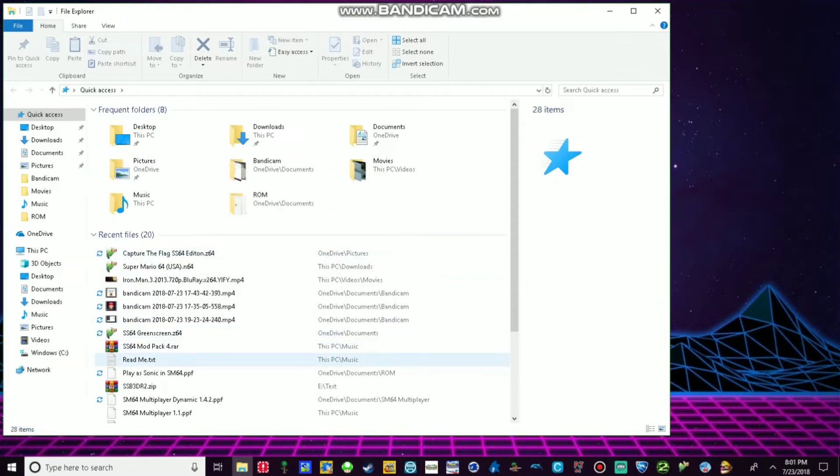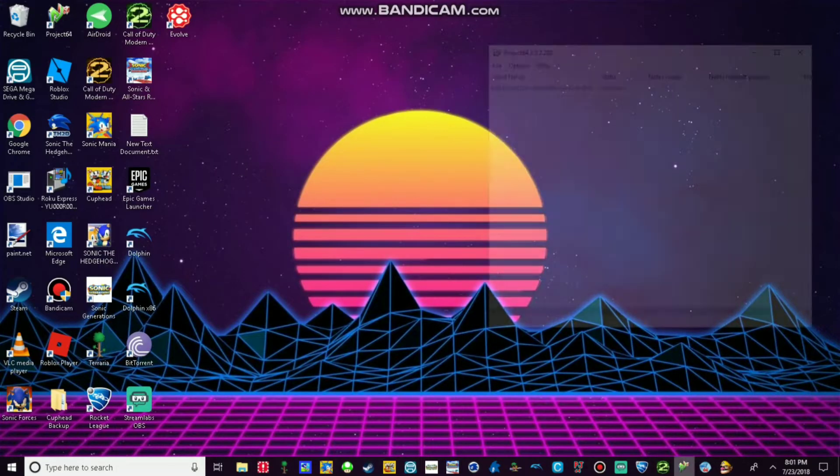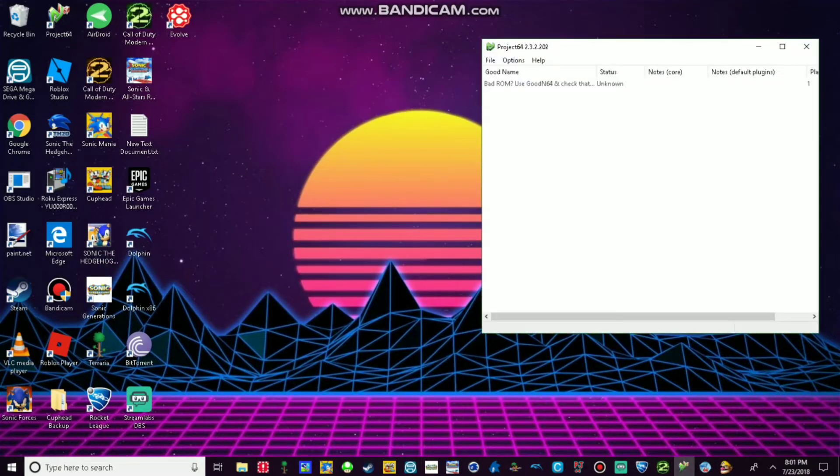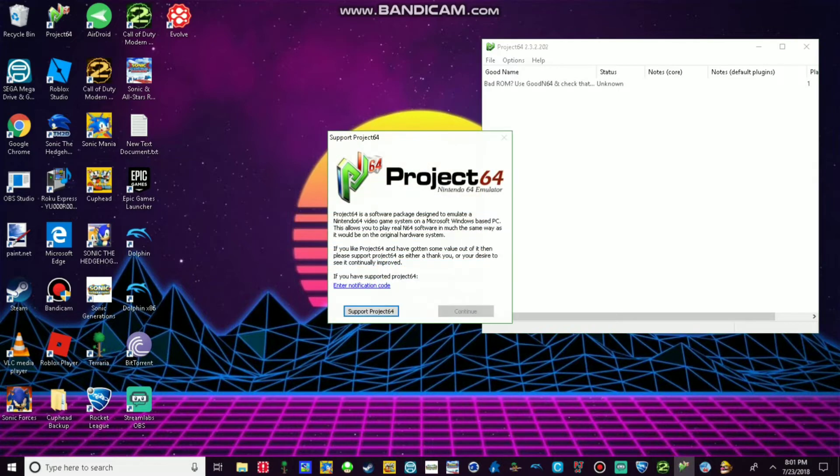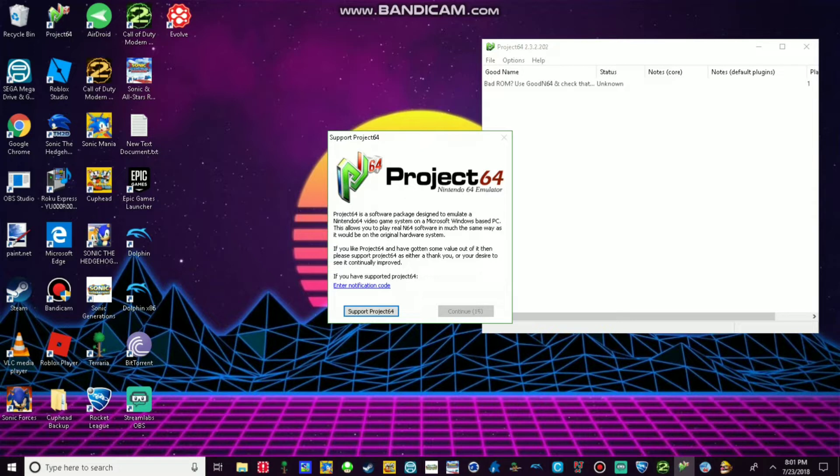Then what you want to do is open Project 64 2.3.2.202. This process is taking a while. Sorry about that. Let me just trim it up a bit.